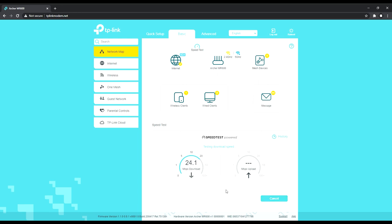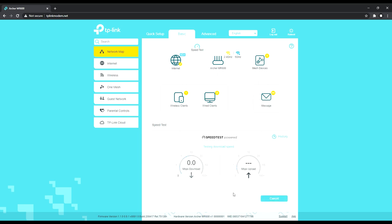But the only disadvantage with LPDA is that if you're going to change the network, you would need to change the direction of the antenna to the cell tower in which you're going to use. So that's something which is there, but Omni, it receives the signals throughout. So that's one advantage, but I would still suggest you to stick with the LPDA for now.